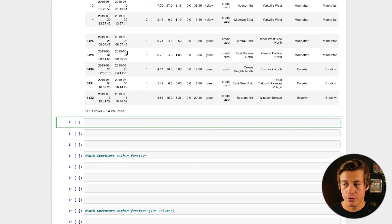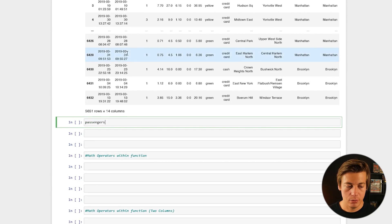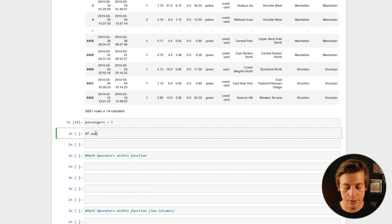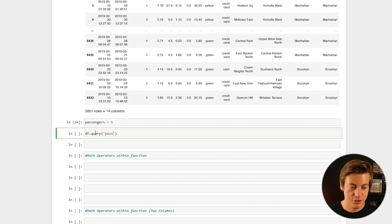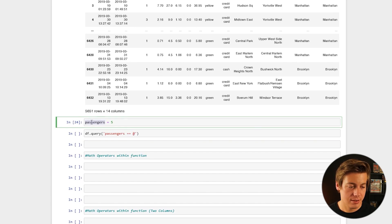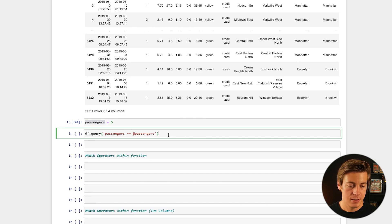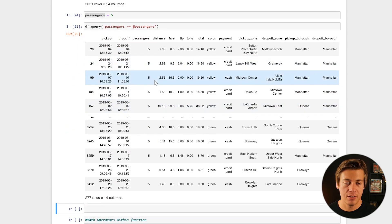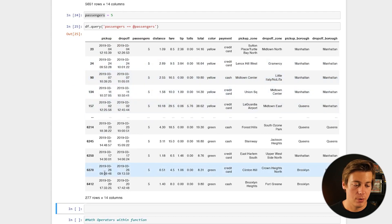The same can be said with integers. I'll define passengers = 5, and then run df.query('passengers == @passengers'). This only shows results with five passengers, which is 277 rows.